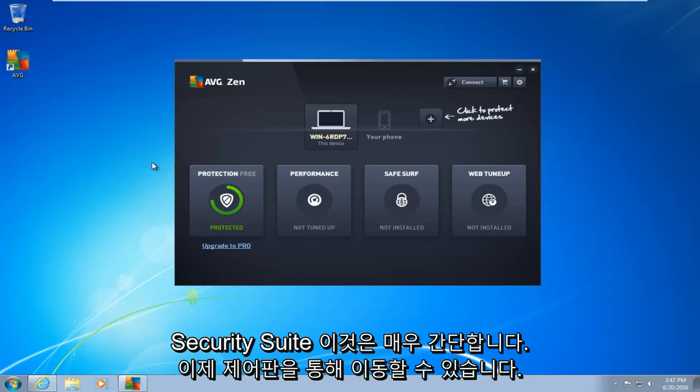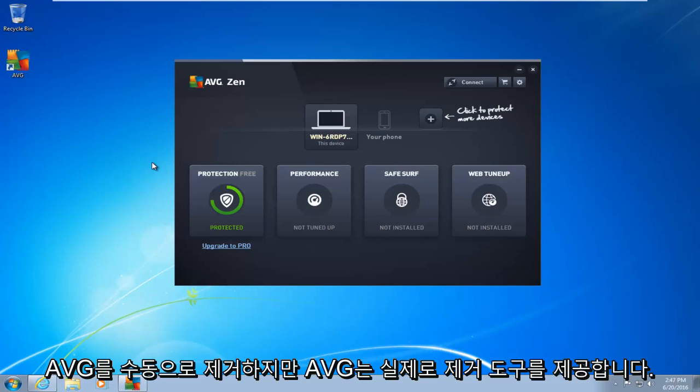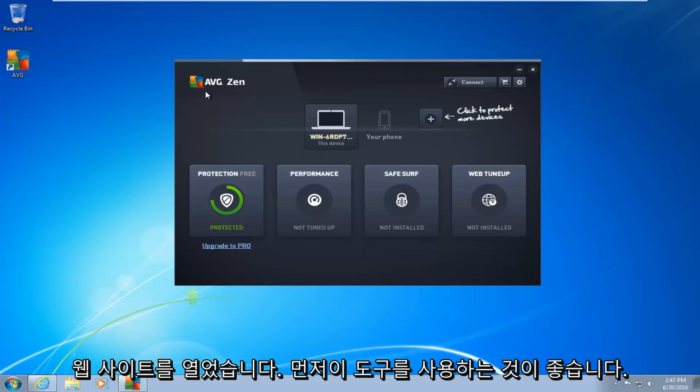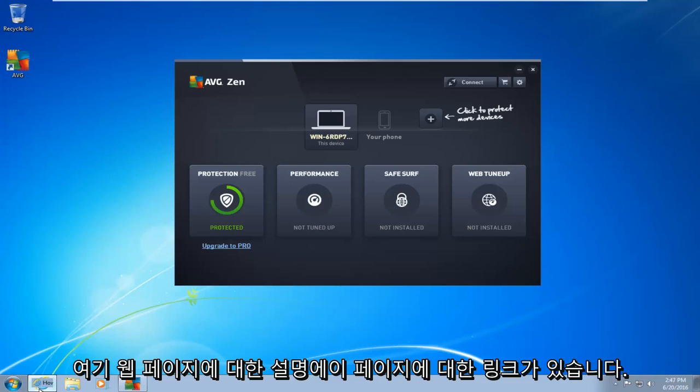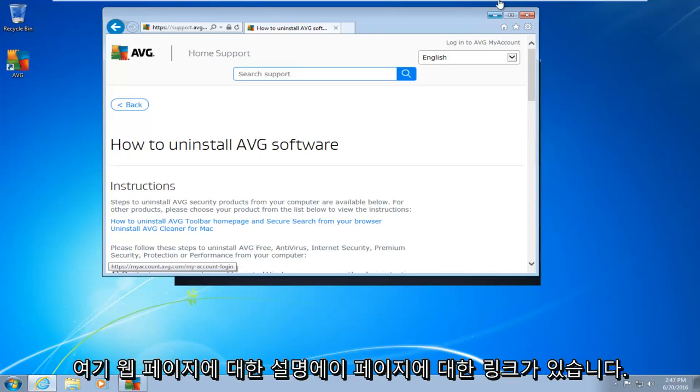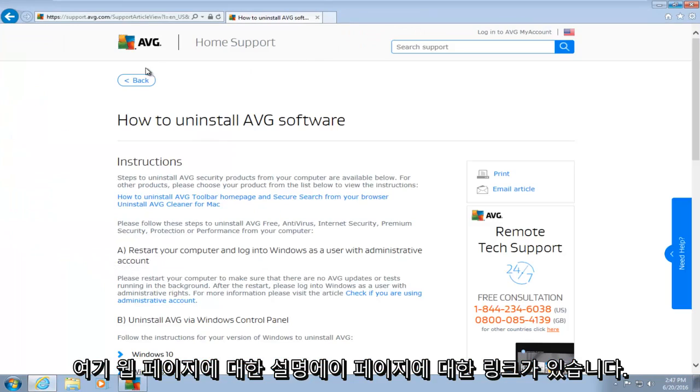Now you can go through the control panel and manually uninstall AVG. However, AVG actually provides a removal tool from their website, and I would recommend you use that tool first. So I've opened up the webpage here. I will have a link to this page in the description of this video.